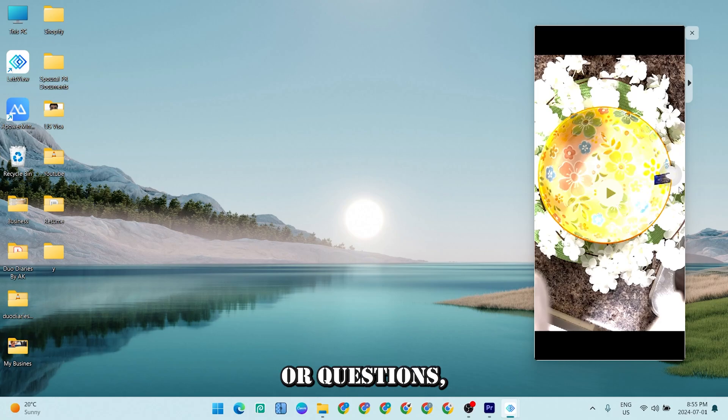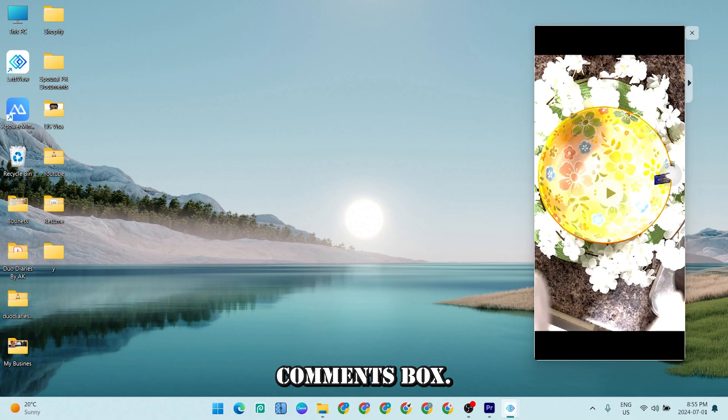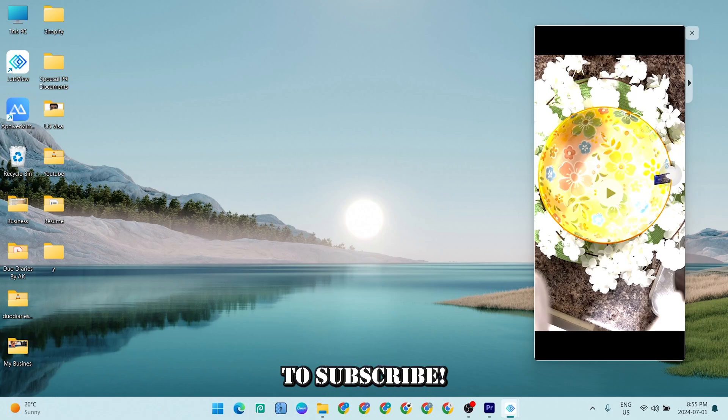And that's all for the video. If you still have any problems or questions, you can put it down in the comments box and please don't forget to subscribe. Thank you.